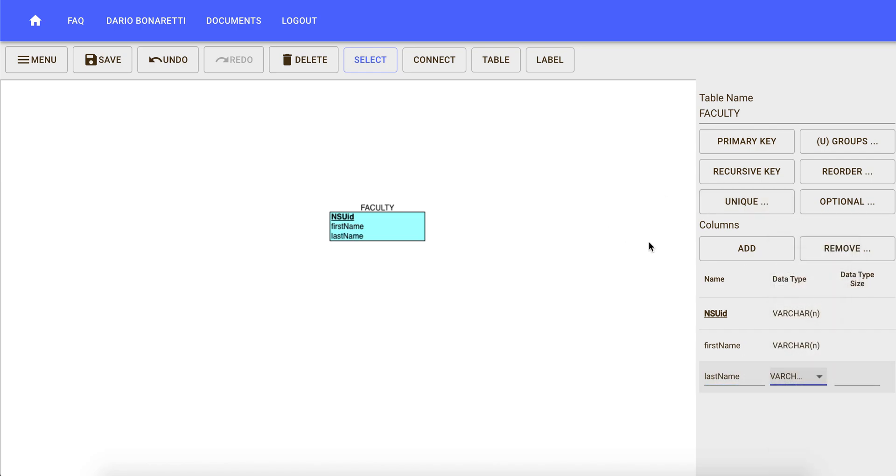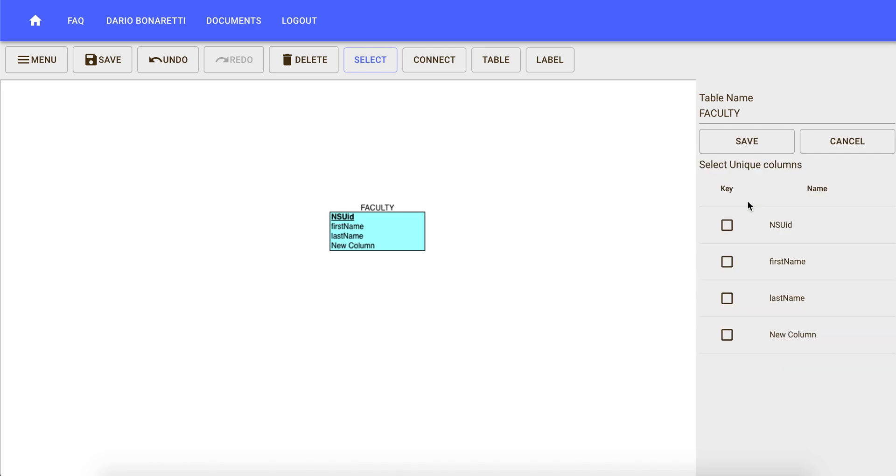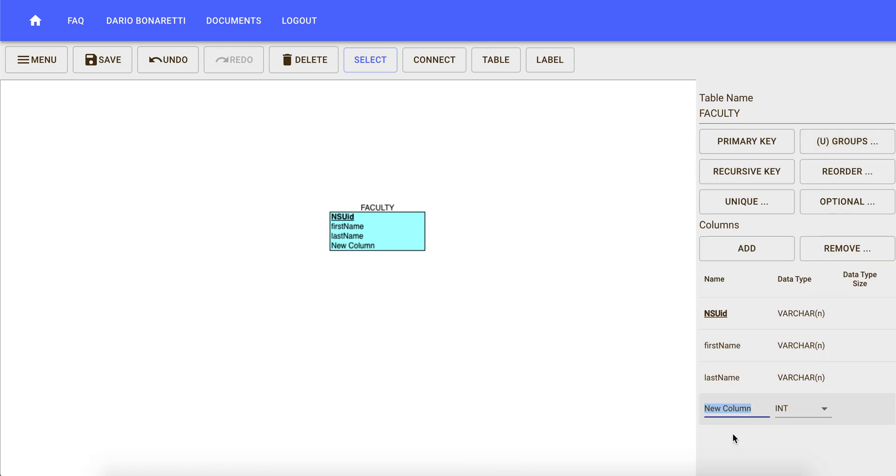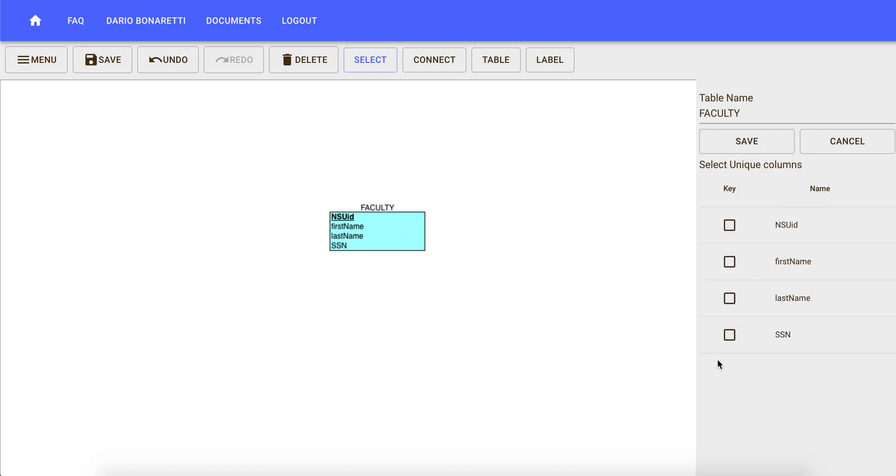And then we add another unique attribute which is social security number that we are okay keeping as an integer and we specify that social security is also unique.